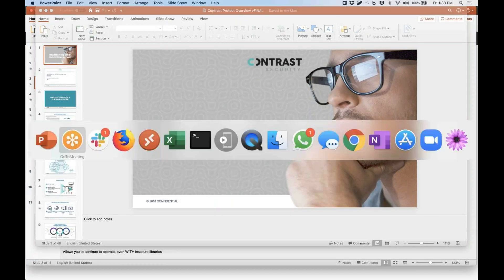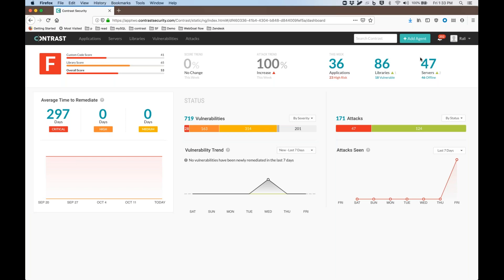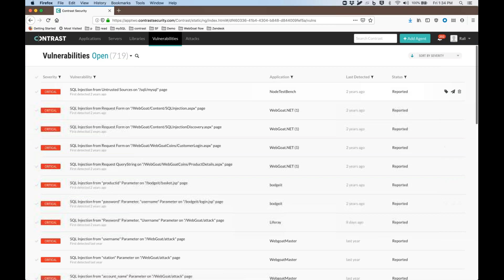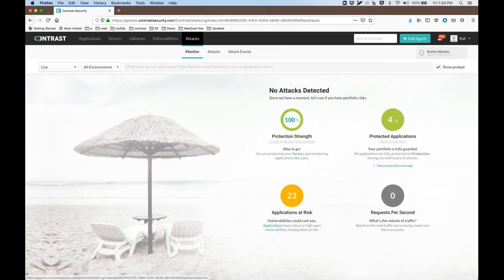Now let's show you how things look. This is the dashboard — once you log in, you're able to add the agent. You can see a quick snapshot of the whole organization. Assuming you've onboarded around 47 servers, you can see the different attacks, the vulnerabilities, and if you click on the vulnerabilities tab you can see a total list of vulnerabilities inside your organization, as well as the total number of libraries.